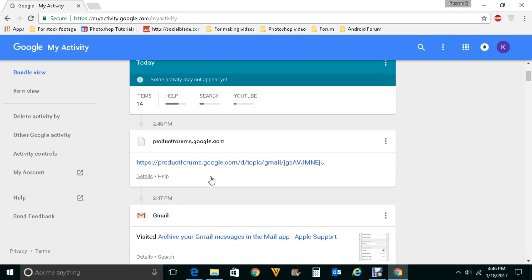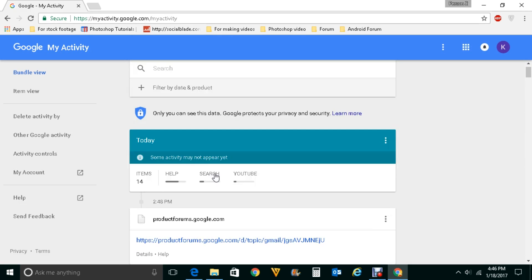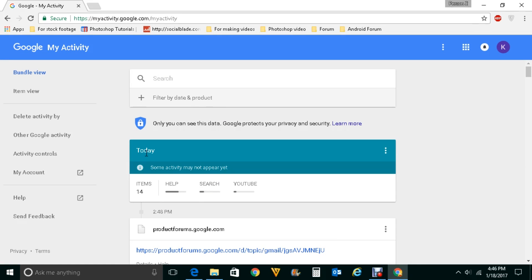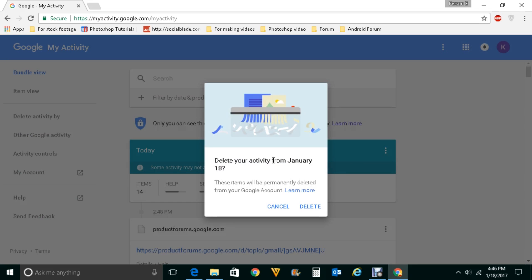Now if you want to delete the search history — for example if I want to delete the search history from today — what I can do is click on these three dot icons and then click on delete. Once I do this, all the search activity I have done today will be deleted.